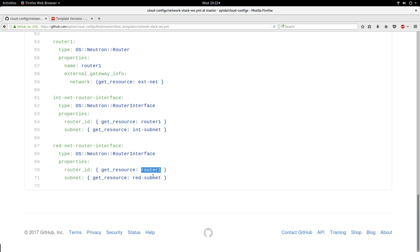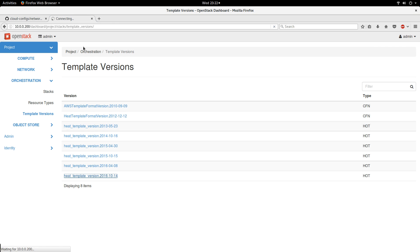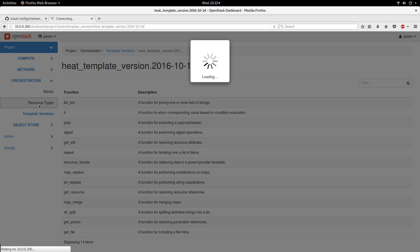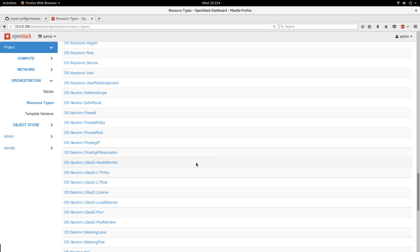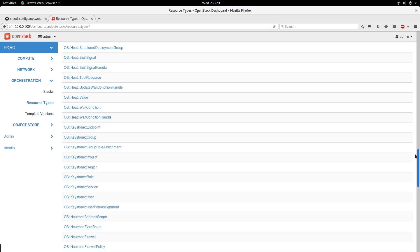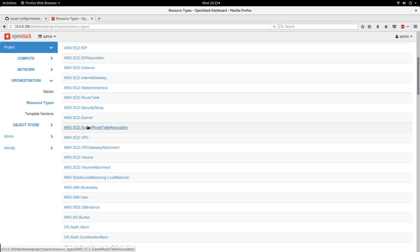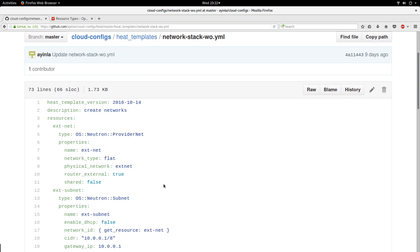This is what a simple HOT template looks like. It can get more complex — you can use it to deploy your infrastructure from instances to Cinder volumes to load balancing, as long as your template version gives you that opportunity. Also, you have to look at what resource types you can use on your OpenStack. Depending on when you are watching this and the version of OpenStack you have, the resource types and available parameters might differ.